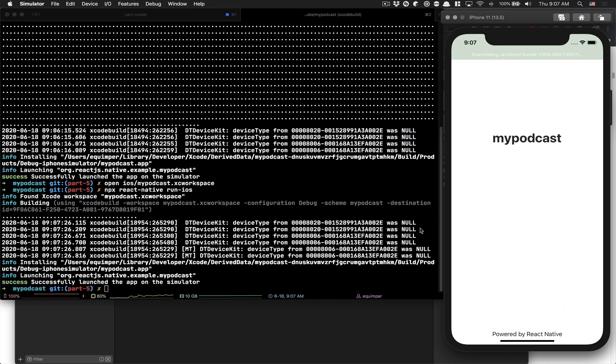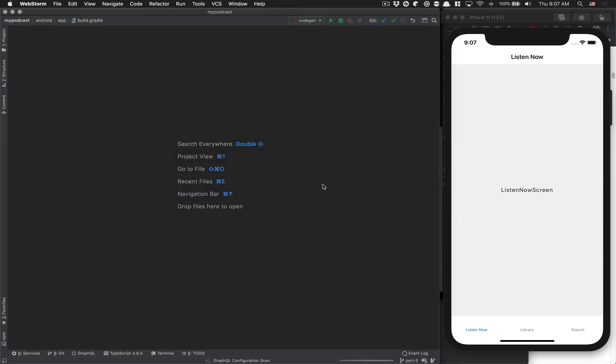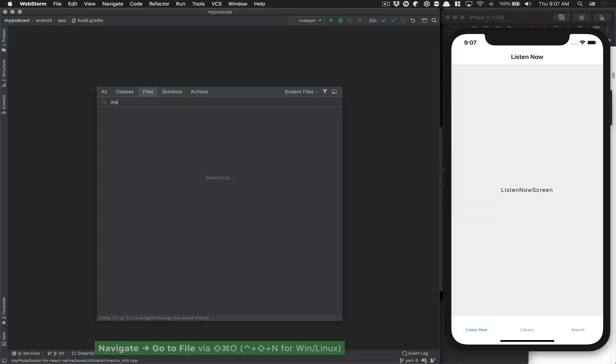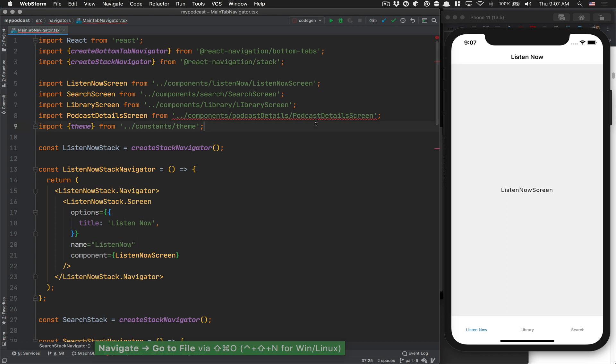After that, we want to add the icon. Go to your main tab navigator at the top here.